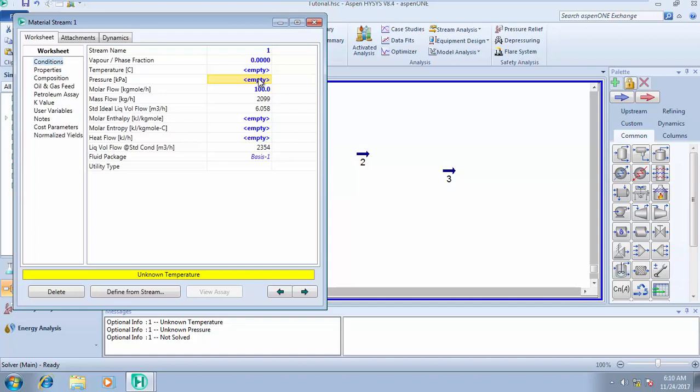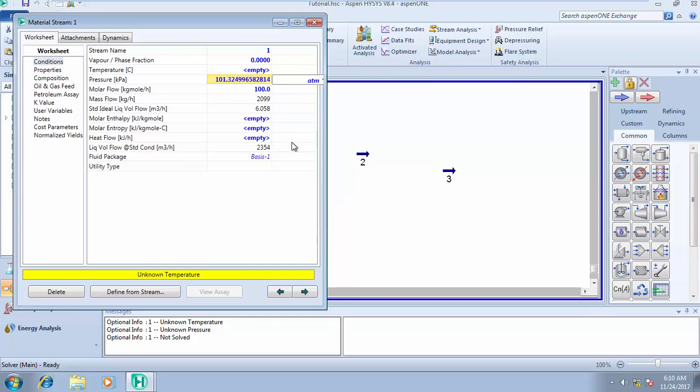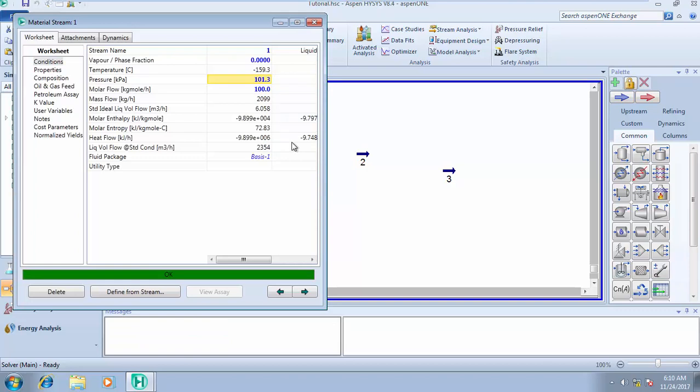So we set one atmosphere. Our bubble point temperature result is minus 159.3°C. That means once you start heating this particular fluid, you will see your first bubble at minus 159.3 degrees Celsius. This is simply how to calculate your bubble point temperature.